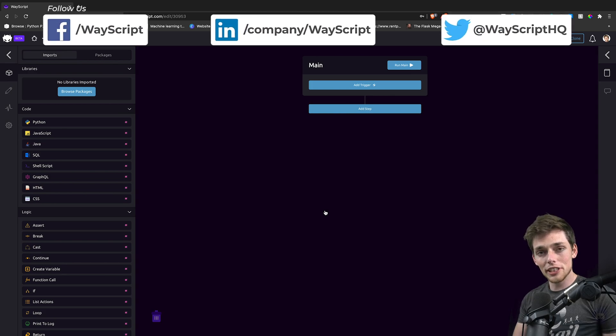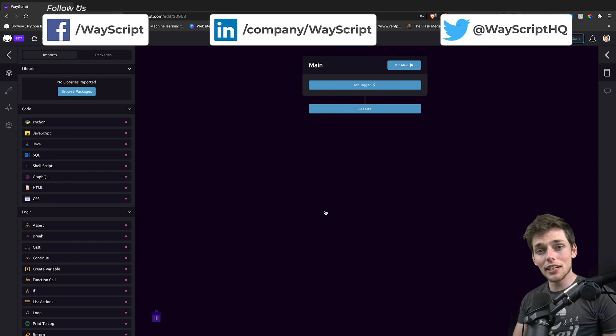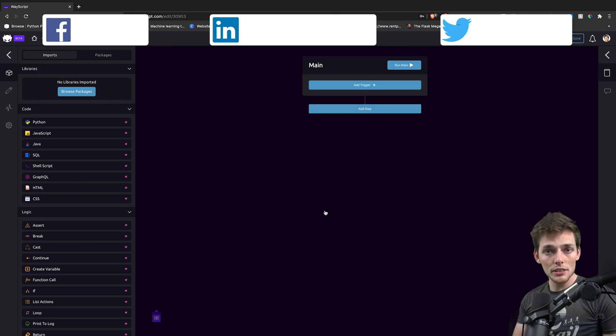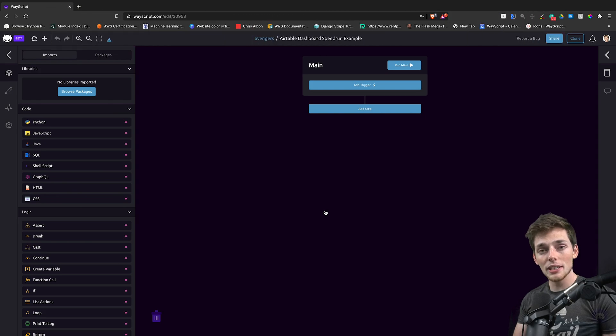Hey everyone. In this video, let's see how fast we can connect Airtable data and make a hosted dashboard on WayScript. Let's get started.